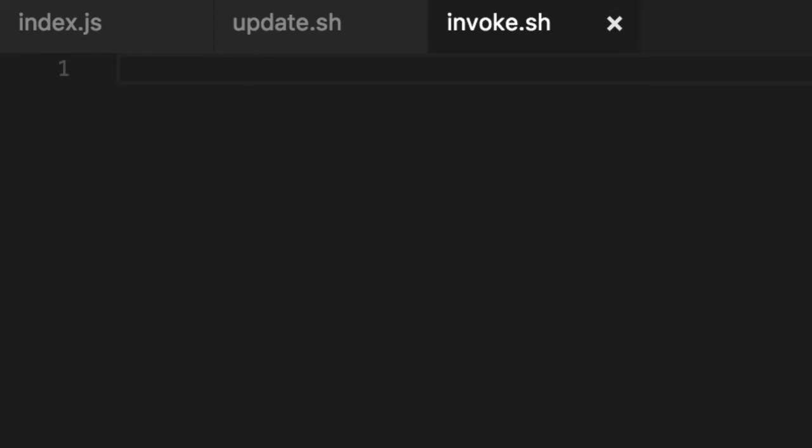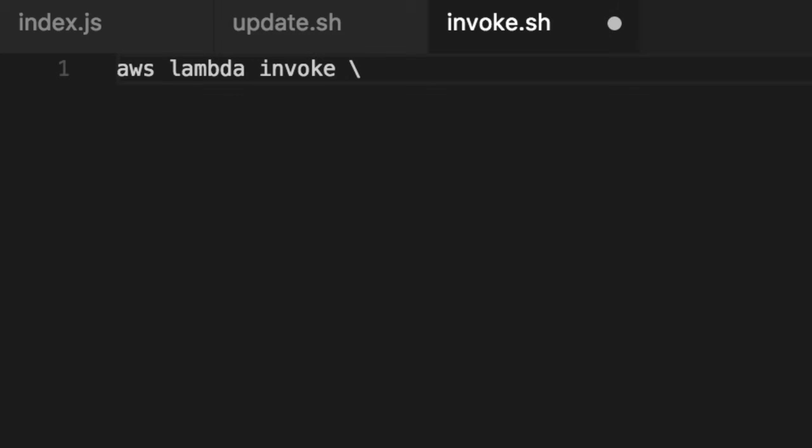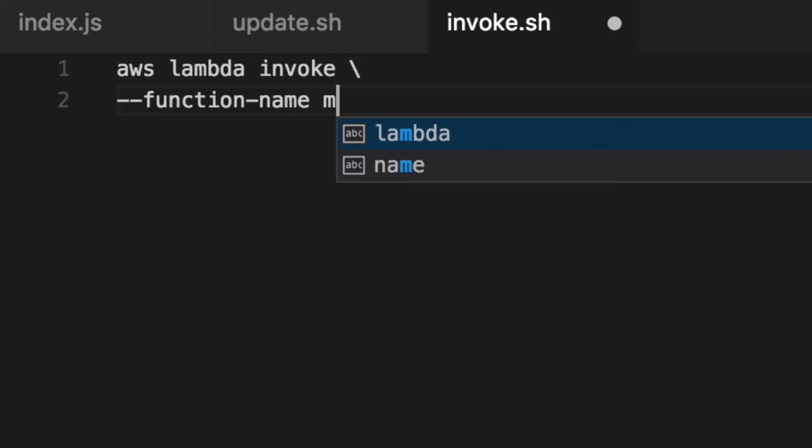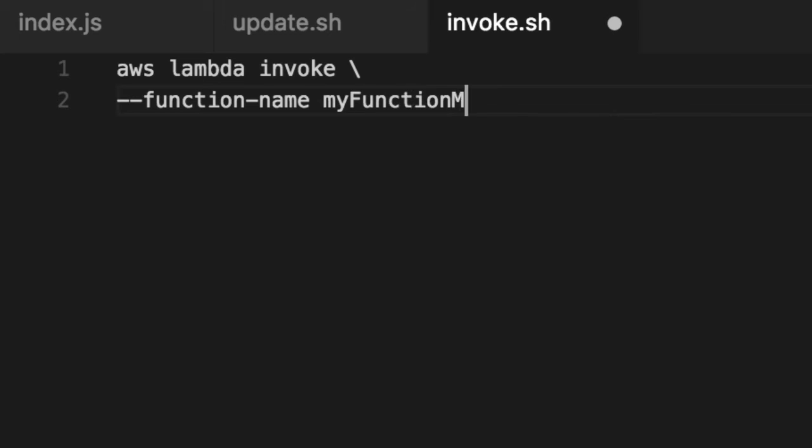We're not interested in the triggers. We are strictly interested. Did the code we upload work? Take all the S3 and API gateways out of it. And from this, we'll do AWS Lambda invoke. And this is going to get kind of gnarly with a bunch of parameters. So we're going to use the slash to do multi-line for shell. My function, man.